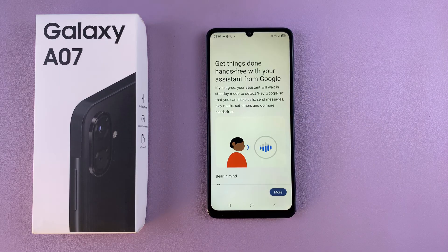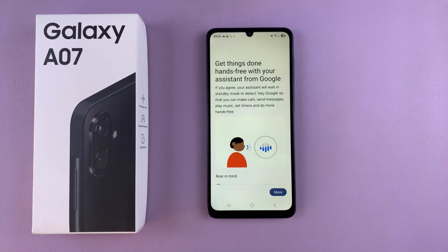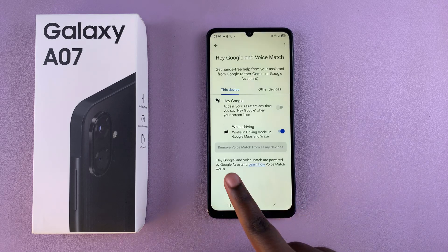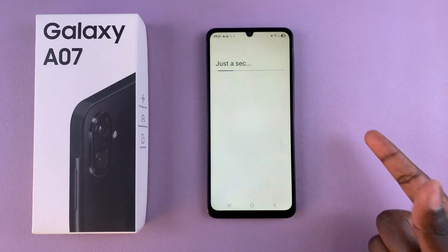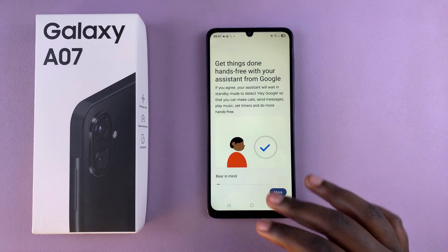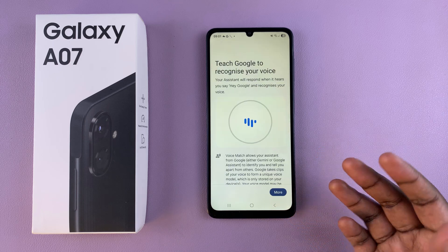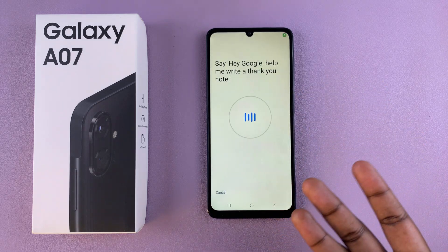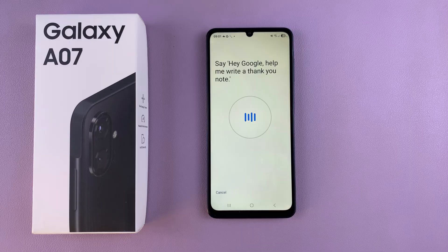If you already had Voice Match enabled for that specific Google account, you should just go through the process of confirming that you wish to enable it. If you didn't have Voice Match on your device, you need to go through the process of adding it — scrolling down and agreeing to the terms of service as well as how Google is going to use your voice.